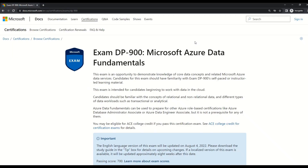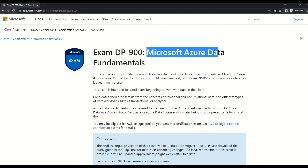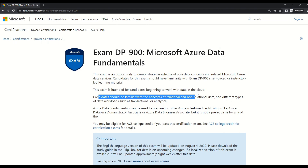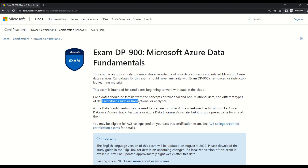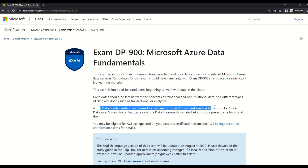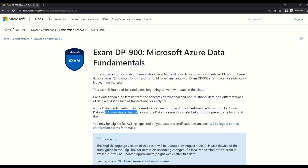This is the official Microsoft documentation on exam DP-900, also known as Microsoft Azure Data Fundamentals. Microsoft says that candidates should be familiar with the concepts of relational and non-relational data and different types of data workloads such as transactional or analytical. As I mentioned in my presentation, Microsoft also notes that Azure Data Fundamentals can be used to prepare for other Azure role-based certifications like Azure Database Administrator Associate or Azure Data Engineer Associate, but it is not a prerequisite for any of them. Personally, I feel you should do DP-900 as it gives you a basic understanding of all Azure-related data concepts.